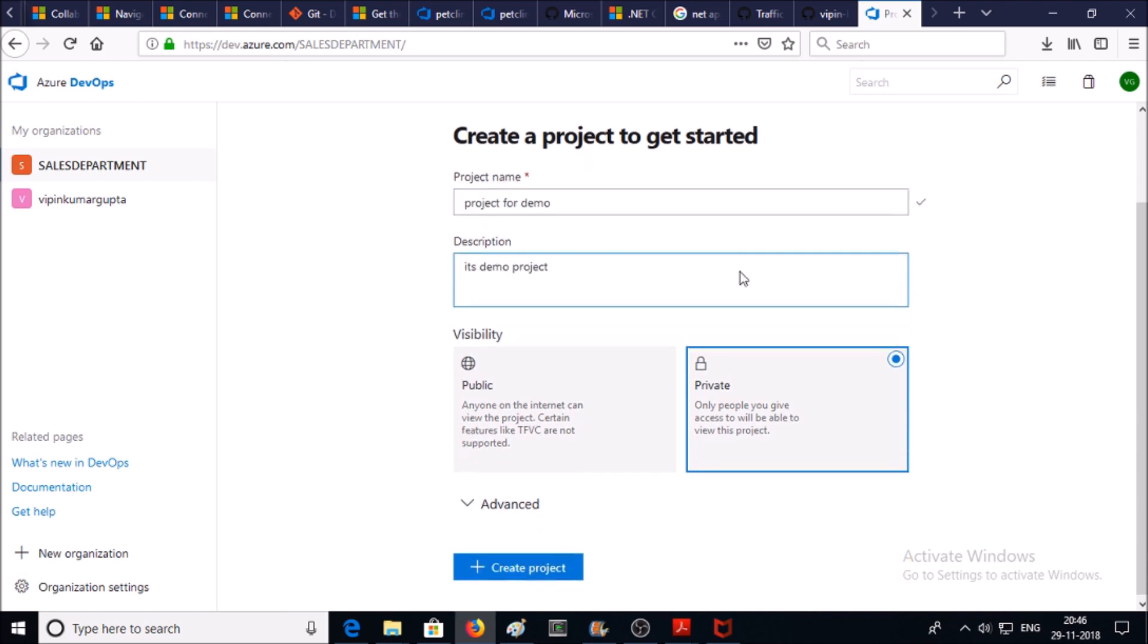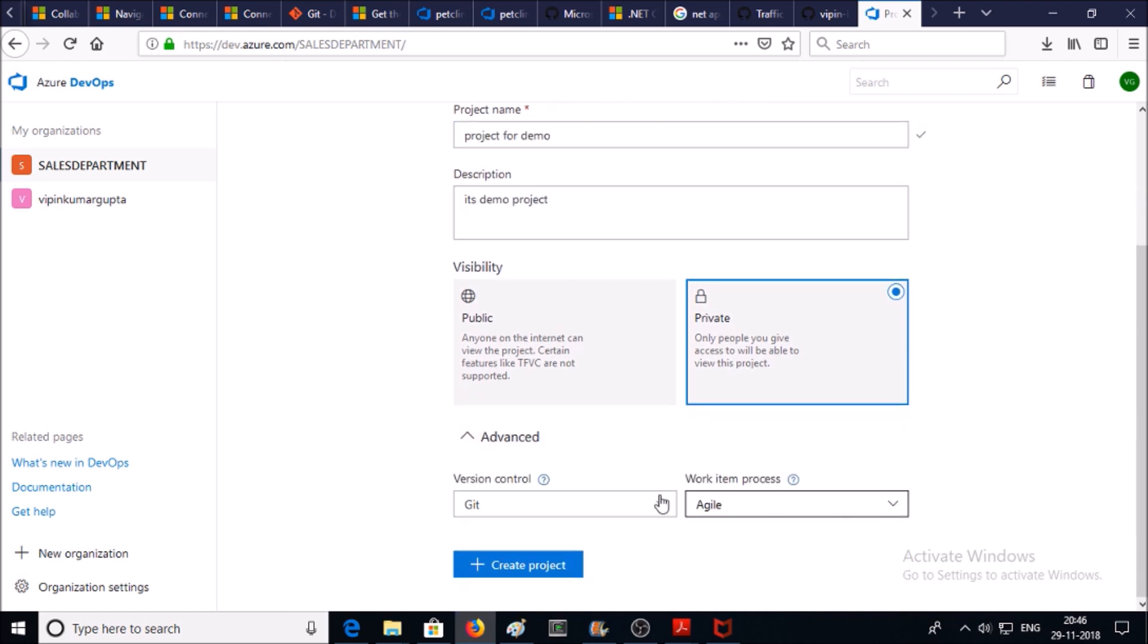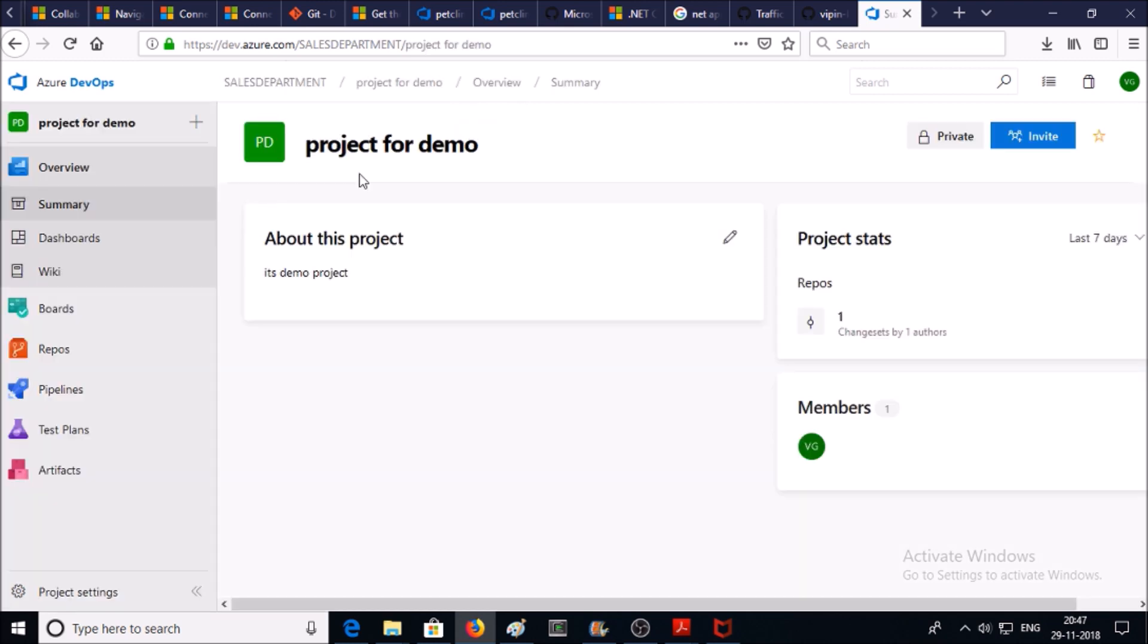Go to Advanced and select the version control as Team Foundation Version Control. Create the project. The project has been created.